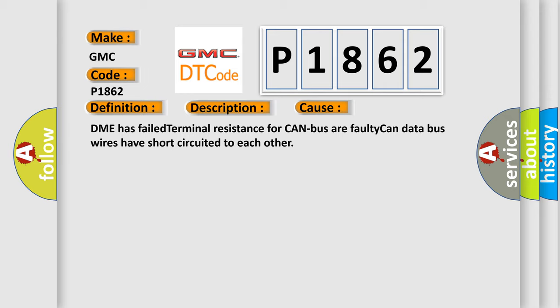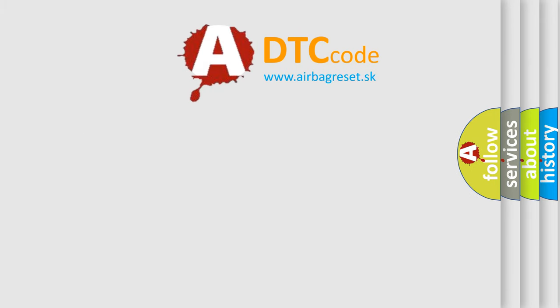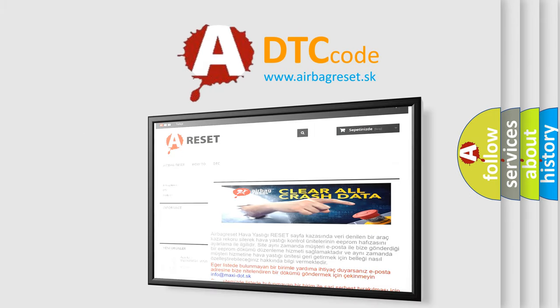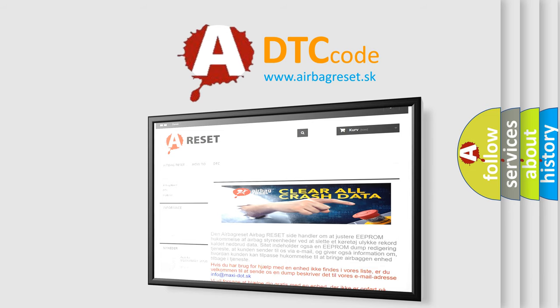The Airbag Reset website aims to provide information in 52 languages. Thank you for your attention and stay tuned for the next video.